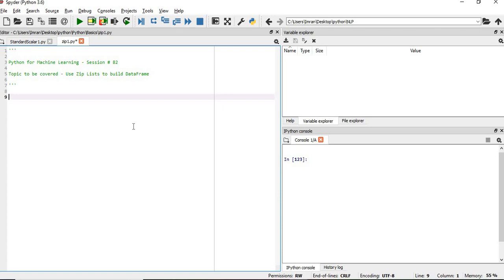In this session, we will use zip and list to build a DataFrame. So what we are going to do is we will build some lists, and based on that we will create tuples. We'll use all this to create our zip, followed by a dictionary, and finally we will create a pandas DataFrame.